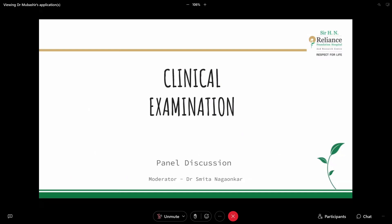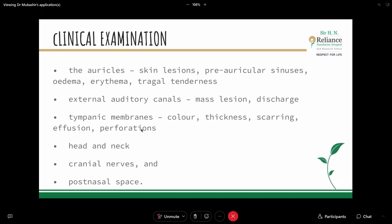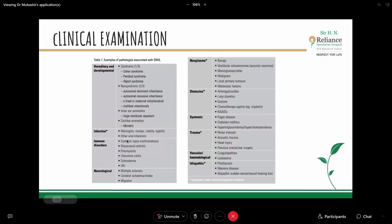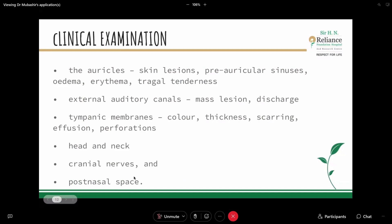Moving to the clinical examination in asymmetric hearing loss, starting with basic ENT examination: auricles, skin lesions, preauricular sinuses, presence of oedema, erythema, and tragal tenderness. We can comment on the external auditory canal — whether there is a mass-occupying lesion, active discharge, or whether the canal is dry. The tympanic membrane is assessed for intactness, colour, thickness, scarring, effusion, and perforation. Head and neck general examination, cranial nerve examination, and post-nasal space assessment are also done. A thorough general ENT examination should be performed.